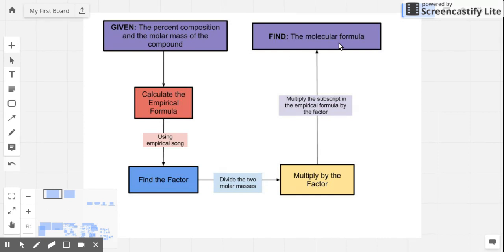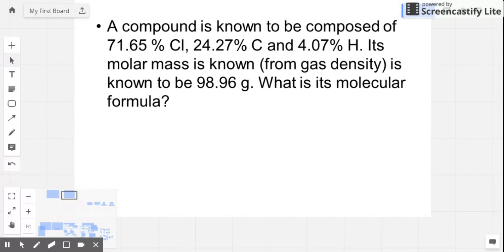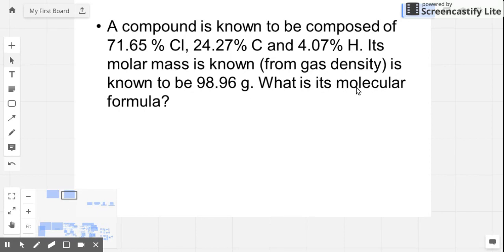To illustrate that, let's go to a sample problem about a compound that constitutes 71.65% chlorine, 24.27% carbon, and 4.07% hydrogen. You notice that aside from the percentage for each element given, you're also given the molar mass of the compound, which is also termed as molecular mass, and it's 98.96 grams. It's important that the molecular mass has to be given before you can proceed to the computation, and we need to get the molecular formula from this molecular mass.